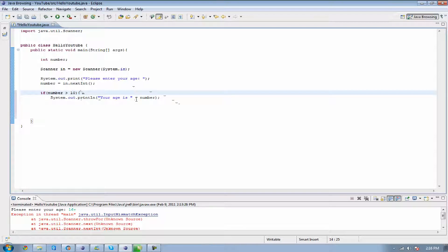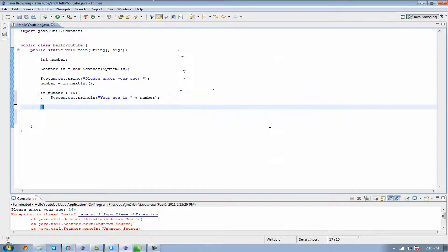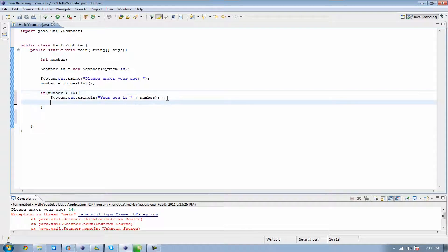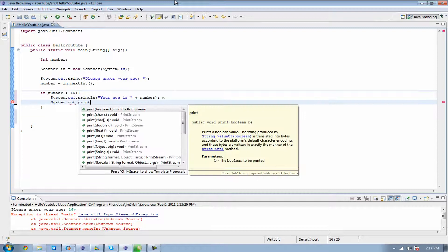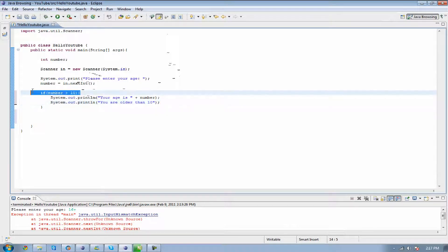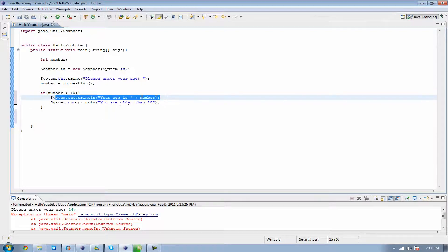But if we have more than one statement, we can put them all inside of these two curly brackets and it's going to execute everything that's inside. That way we can make it do multiple things all at once. So it's going to say 'system.out.println your age is' and also 'system.out.println you are older than 10'. So if your age is greater than 10, it's going to say your age is whatever number you enter, and underneath that it's also going to say you are older than 10.